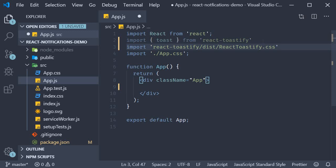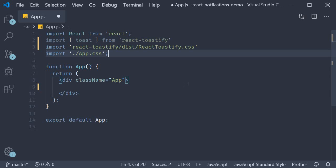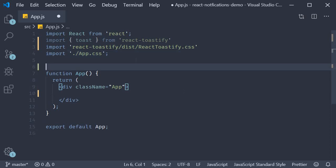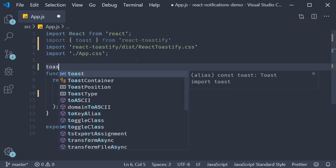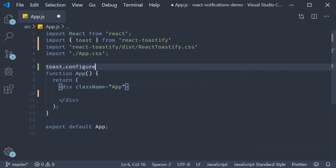Now that we have the necessary imports let's create a basic toast notification. The first step is to simply call the configure method in the root component of your application. So just before the app component, toast dot configure.